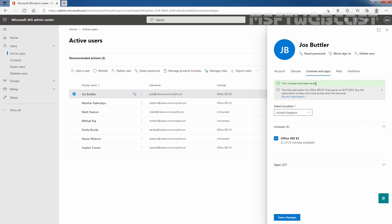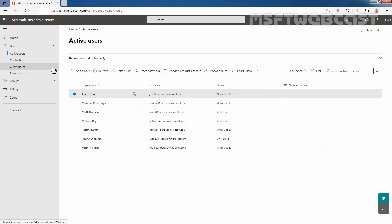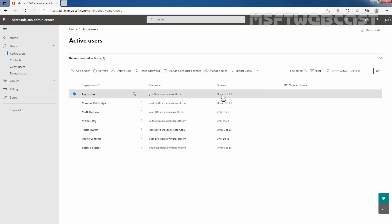Your changes have been saved. I'm going to close it. Now on Microsoft 365 Admin Center under Active Users, we can confirm that our user Josh Butler has an active Office 365 E3 license assigned to him.